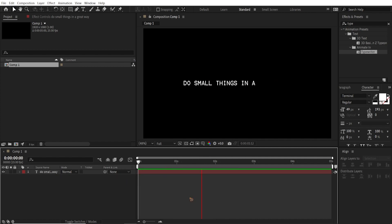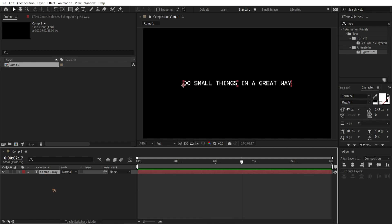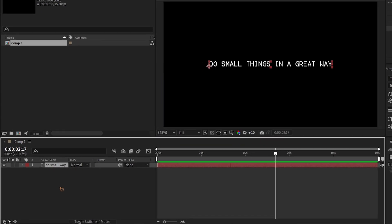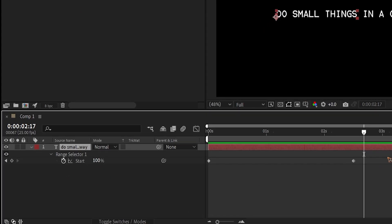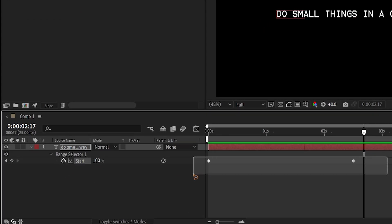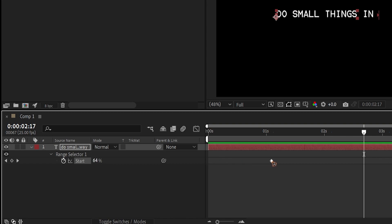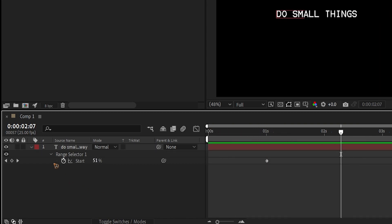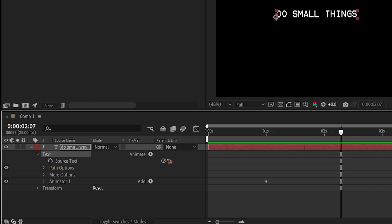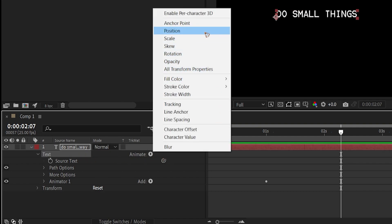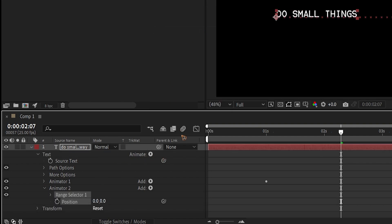This first animation is very simple but it doesn't look very realistic. Hit U on the keyboard to show the keyframes, select them and move them to around one second. Then click on Animate and add a Position to animate the position of the text.